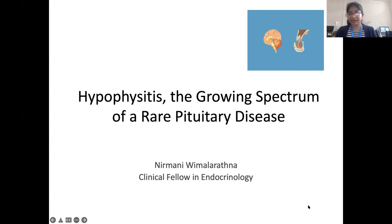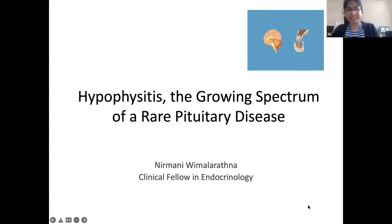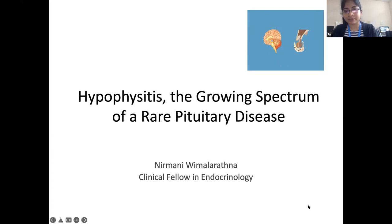Good afternoon. I am Nirman Vimalaratna, one of the clinical fellows in endocrinology. Today my presentation is based on hypophysitis, which is a growing spectrum of pituitary disease.